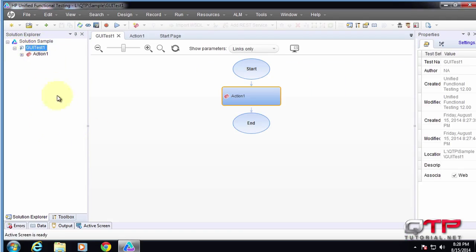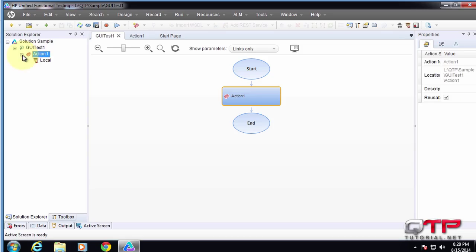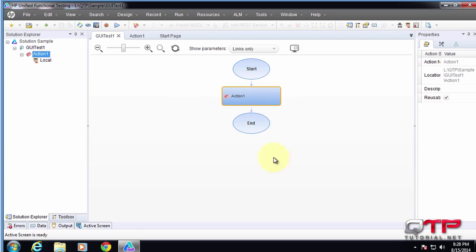You guys see this? This is how it looks. One other thing that UFT has added is this canvas. Here, you can literally drag and drop actions to create some kind of a test. So let me give you guys an example.